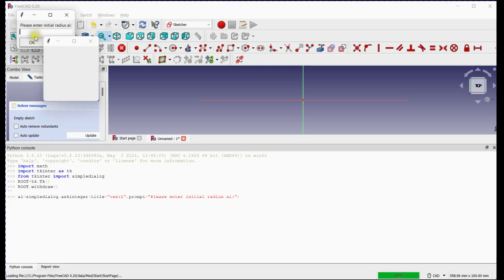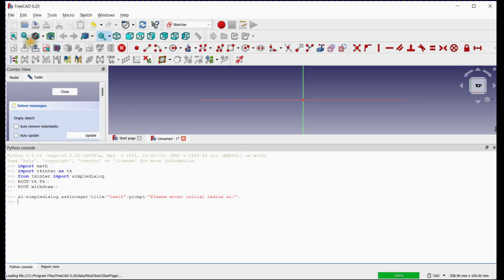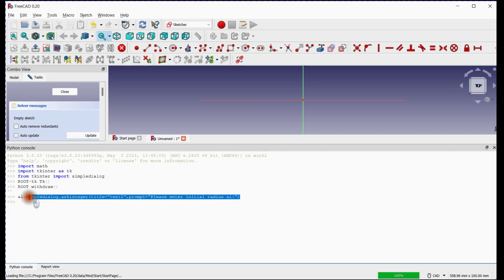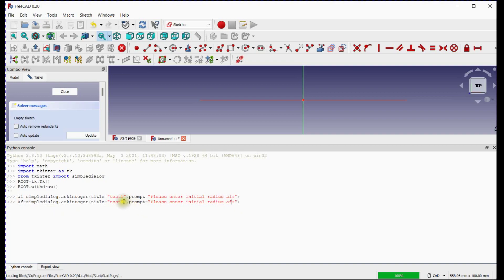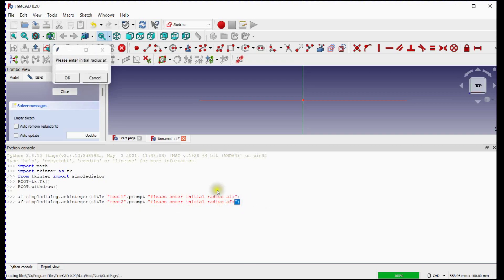Enter initial radius as 1 unit and press enter. Copy this command line for final radius. Enter final radius as 10 units and press enter.